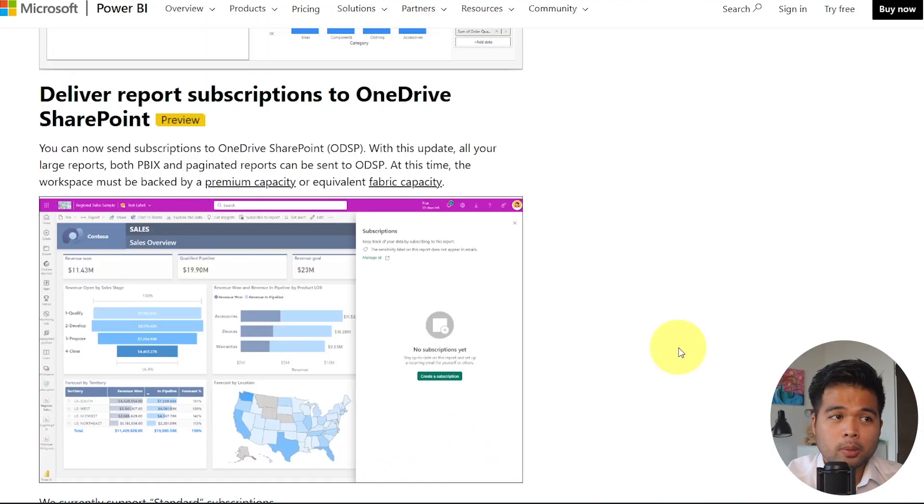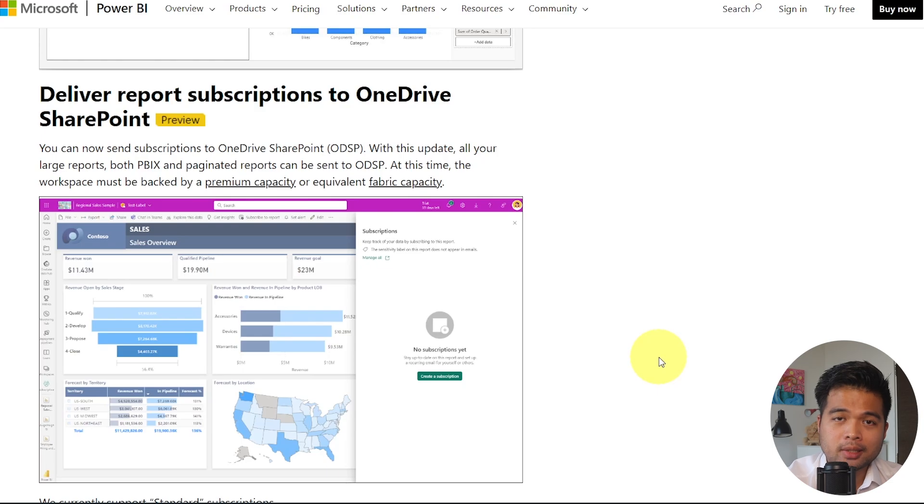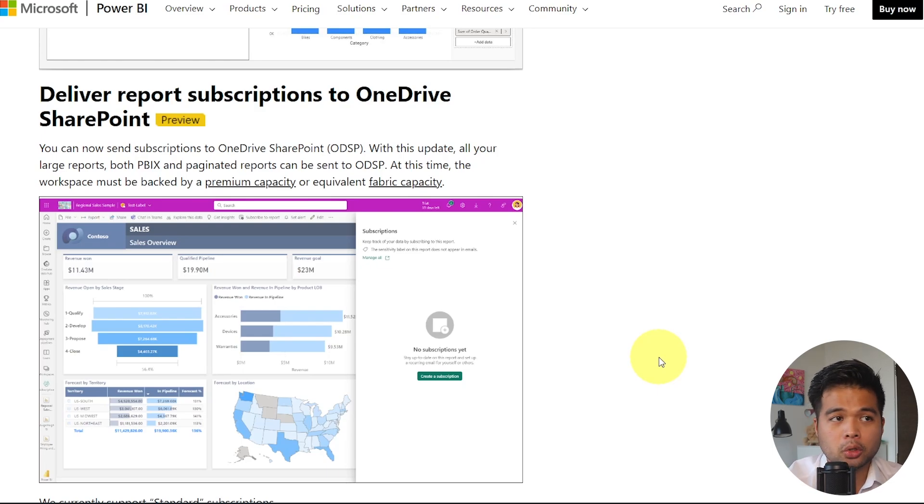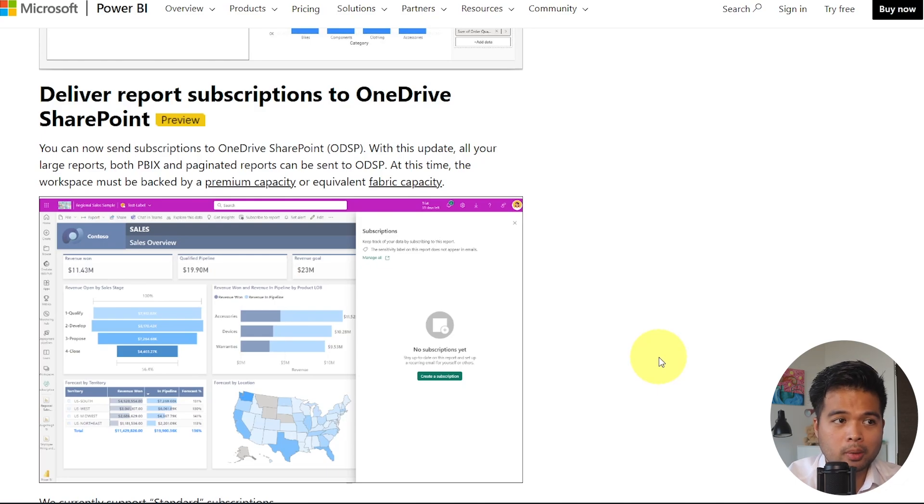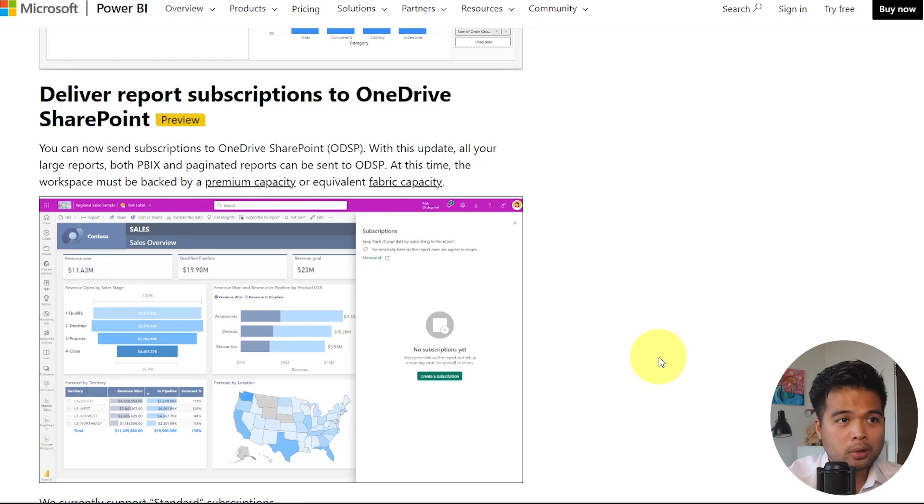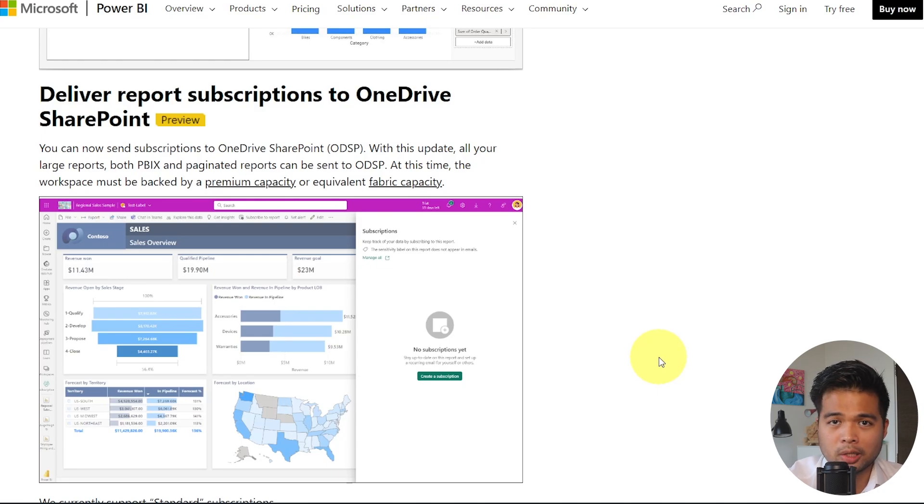You can now send subscriptions to OneDrive SharePoint. With this update, you can now set the destination of your subscriptions into a OneDrive or SharePoint location. Just one note is that this feature does require premium capacity. So if you can't find it, it's either you don't have a premium capacity, or just the fact that it's not available in your region yet, because I think they are just slowly rolling this out across different regions.